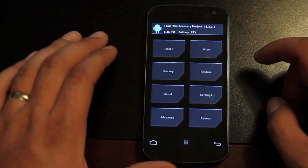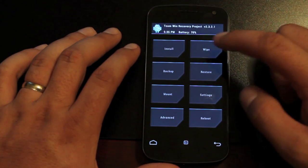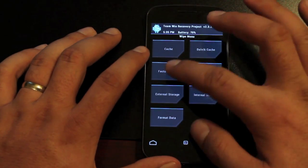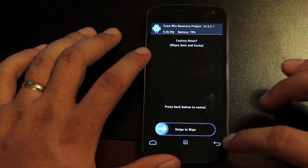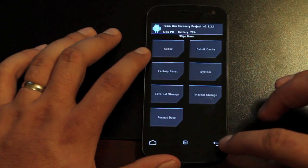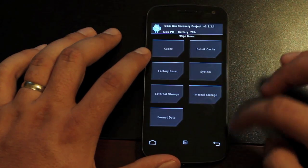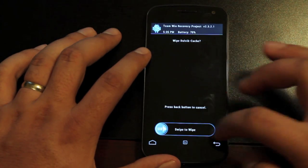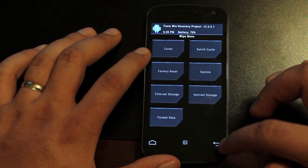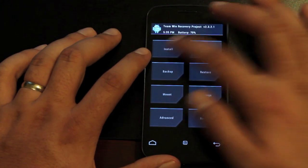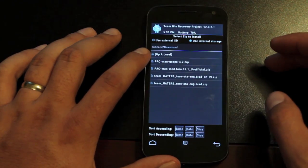So if you guys have installed a ROM before then you know what to do. We're just going to wipe. Factory reset, swipe to wipe. Cache, swipe to wipe. Dalvik cache, swipe to wipe. Then we're going to install.